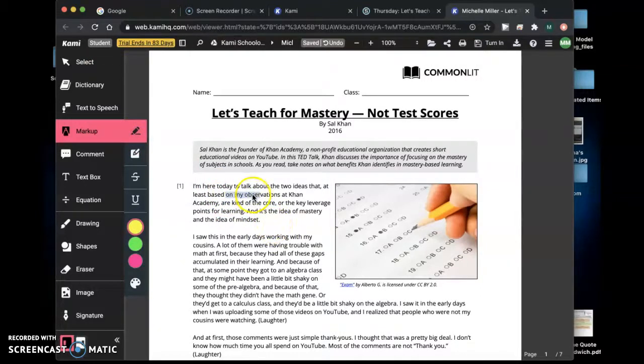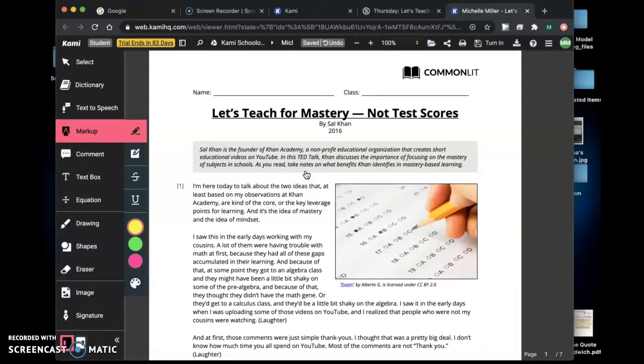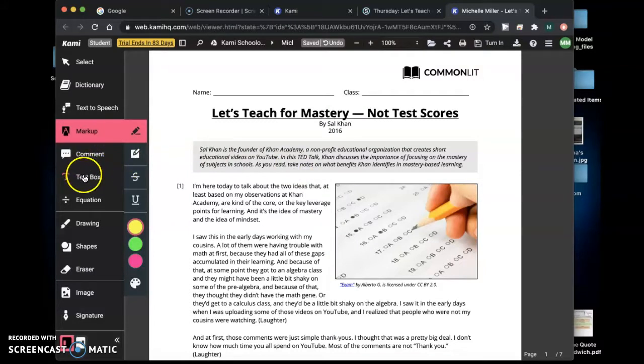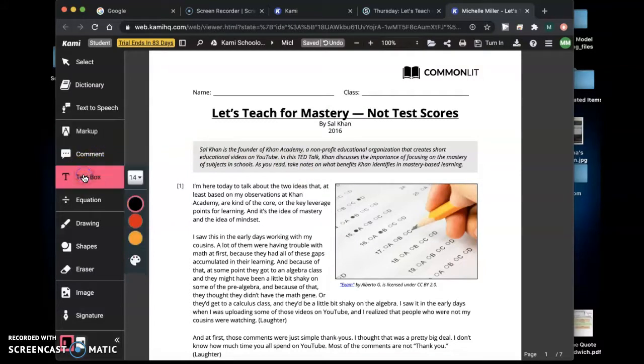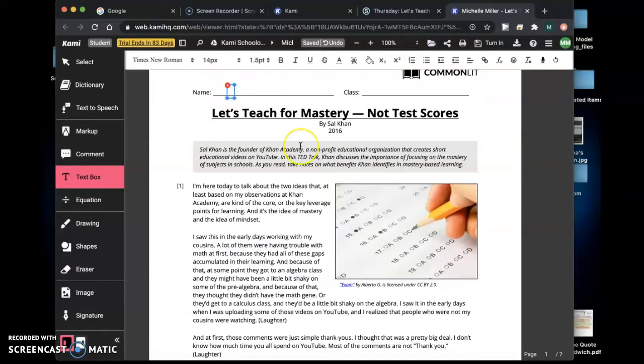If you think that that's a really important point you could highlight it. For this assignment you don't have to make any annotations, what you will be using is the text box feature. Once you click on text box you can type anywhere on the PDF.